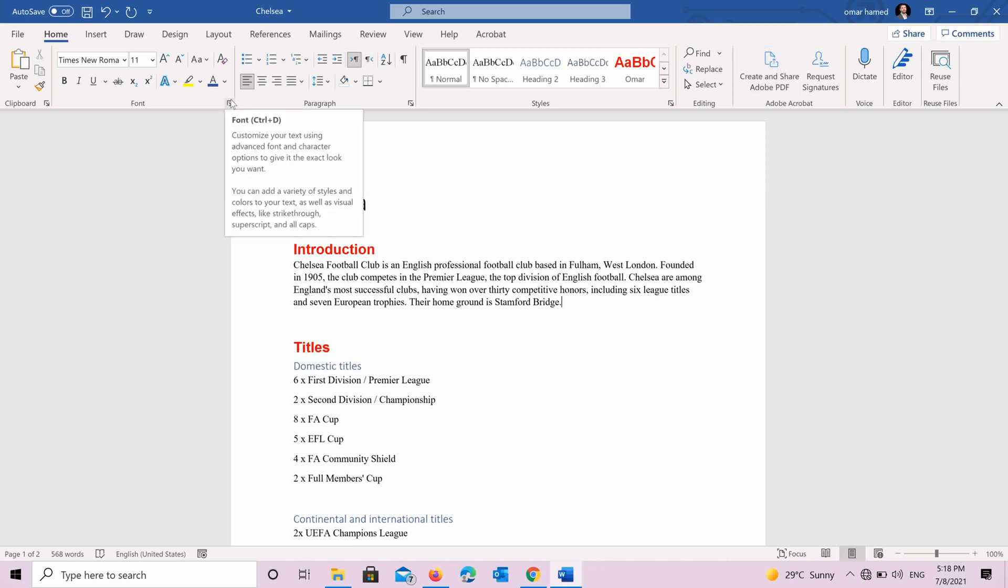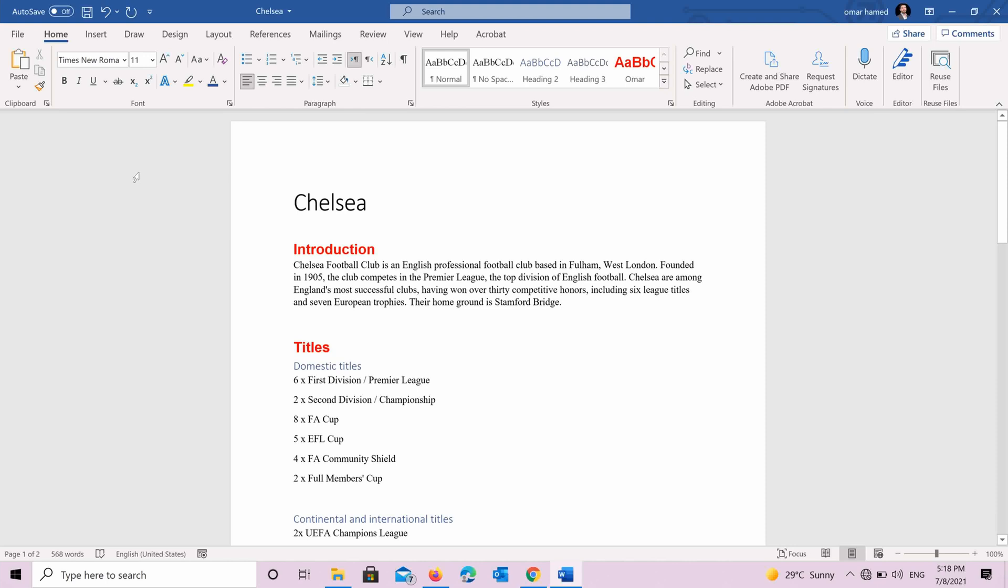So now that we applied the styles, we are able to create a table of contents. This table of contents I will show you later on in another video how to do it.